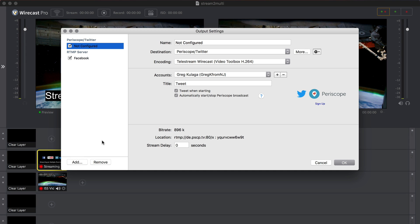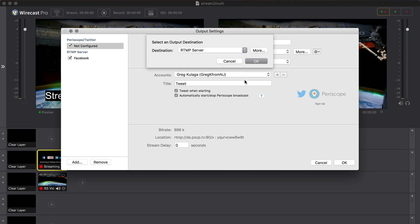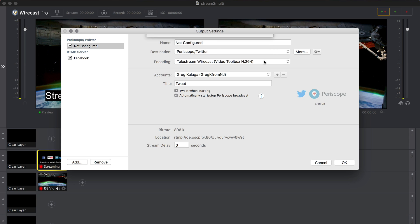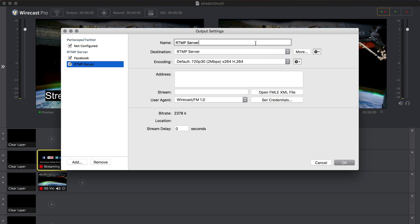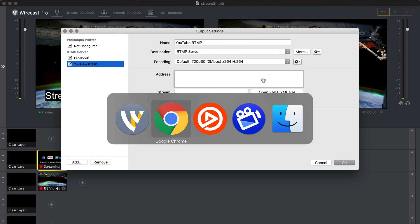Back in the Wirecast output settings, choose RTMP Server, then enter the server URL into the Address field and enter the stream name or key into the stream field.